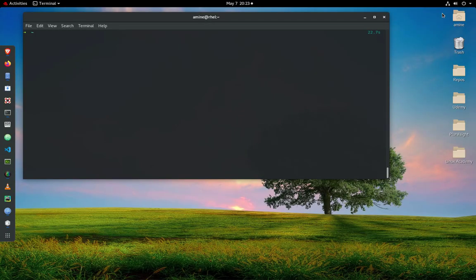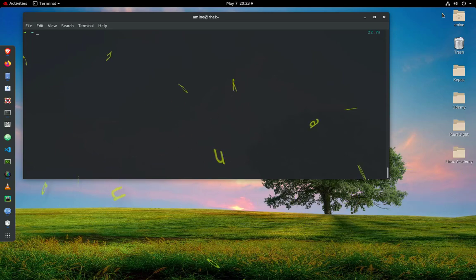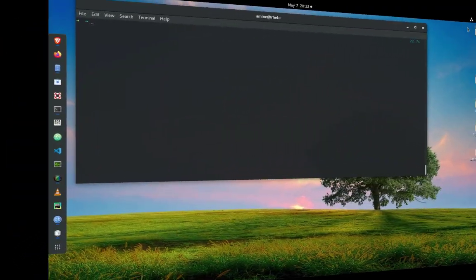Hello YouTube and welcome to another Python tutorial. In this video I'll show you how to use the SimpleCrypt Python library in order to encrypt and decrypt messages in Python. Are you ready? Let's get started.